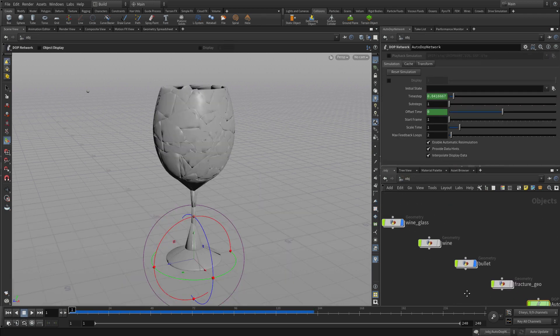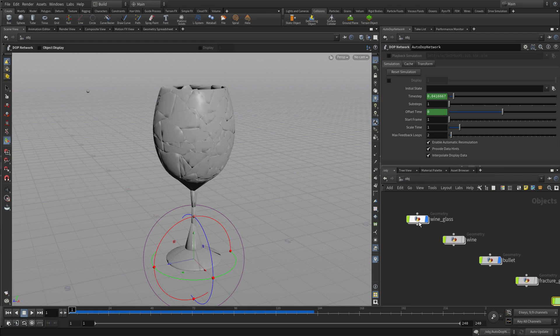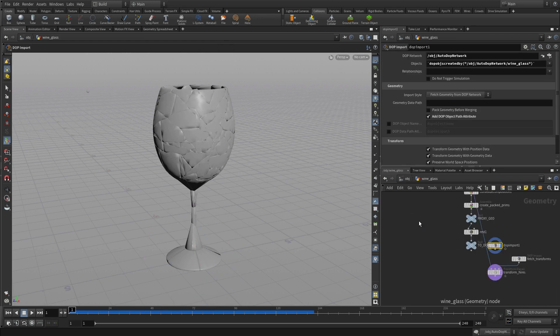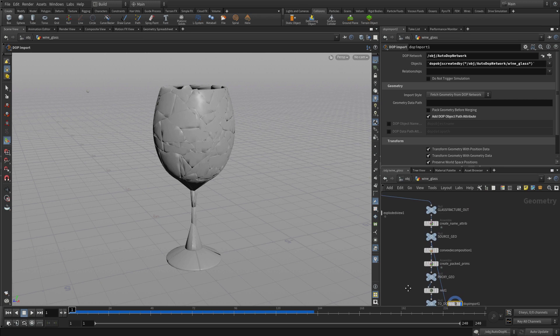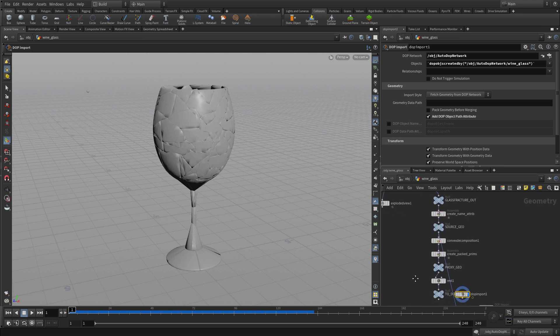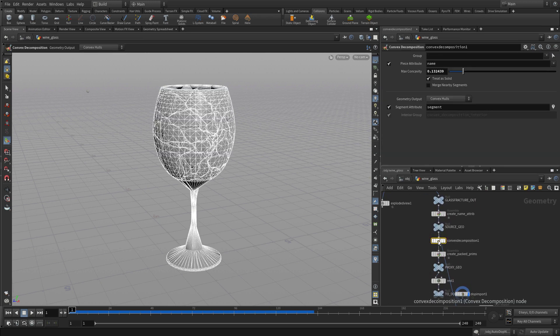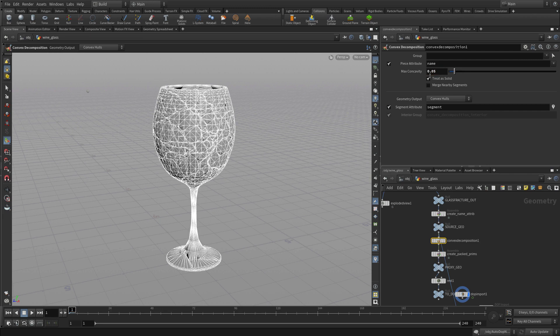We don't have the bullet involved yet, but first let's go into the wine glass. You'll notice that a whole bunch of nodes have been added after the fracture out. These do things like set up the decomposition, the convex decomposition. You can change the value on that to create a little more density.